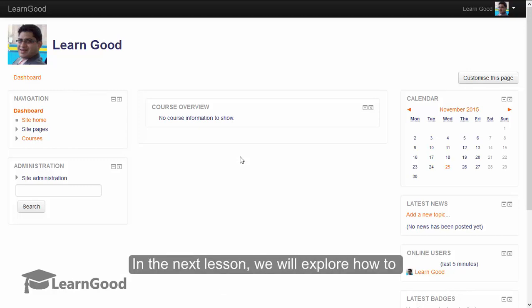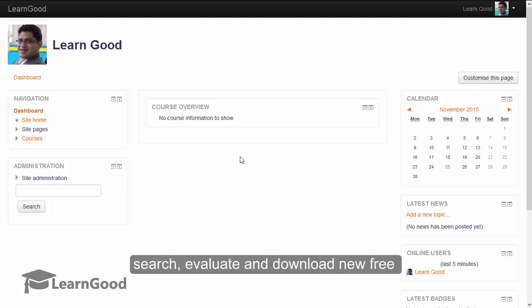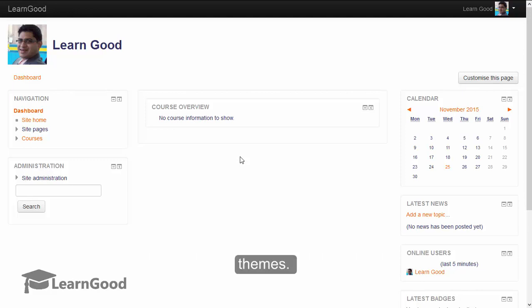In the next lesson, we will explore how to search, evaluate, and download new free themes. See you in the next lesson.